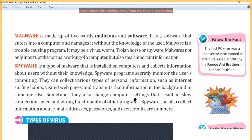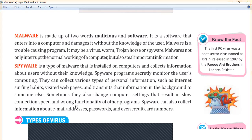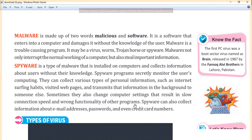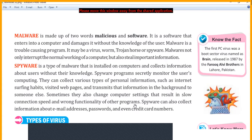Sometimes spyware also changes computer settings, resulting in slow connection speed and wrong functionality of other programs. For example, to spy on you it can change your system settings — like increasing or decreasing screen brightness — and make changes to internet settings.